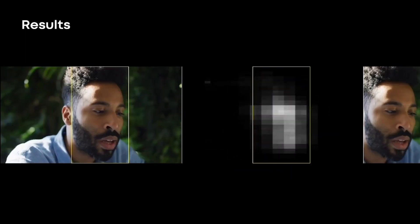Next, my colleague Priyam Chatterjee will introduce our video highlight technology, which empowers the Smart Preview system in Creator Studio. Thank you.